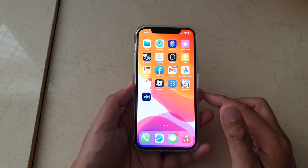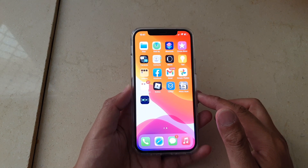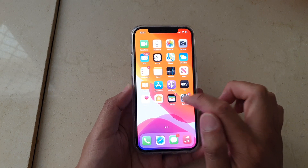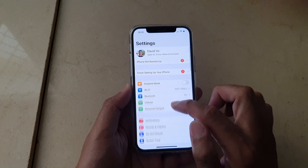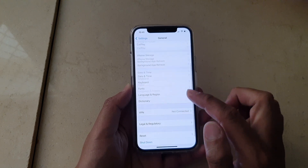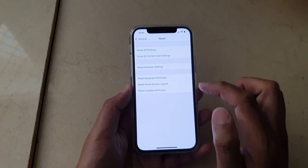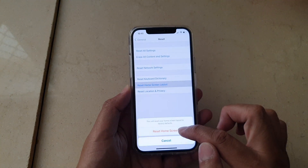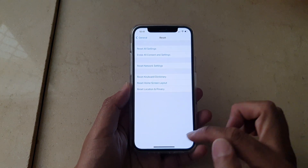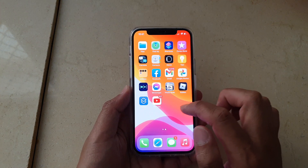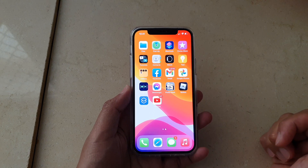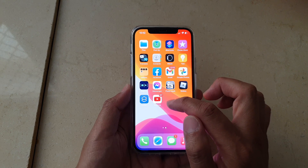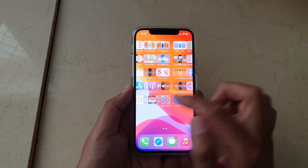First, look everywhere on your phone to see if you can find it. Next, if that doesn't work, go into Settings, tap on General, then tap on Reset, then tap on Reset Home Screen Layout, and tap Reset Home Screen. Now go back to your home screen — you can see it has been reset back, so that is another thing you could try.